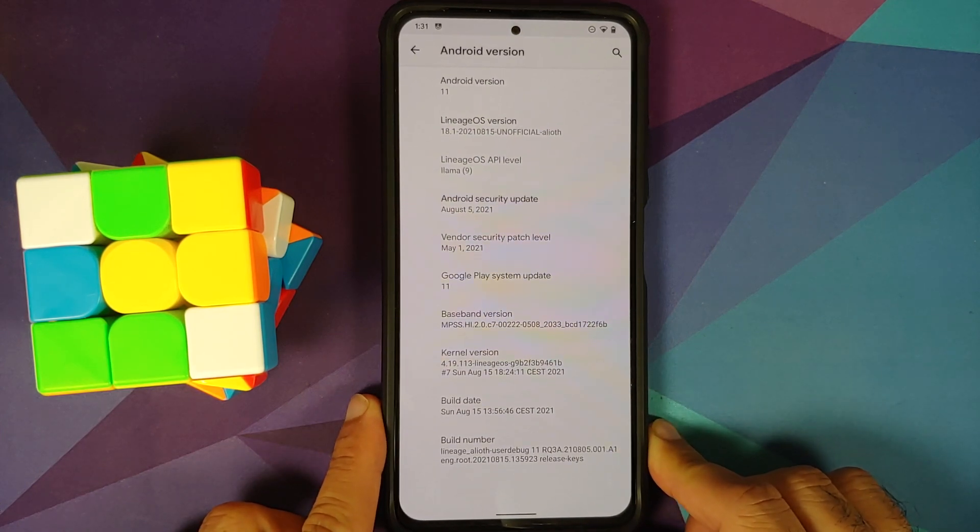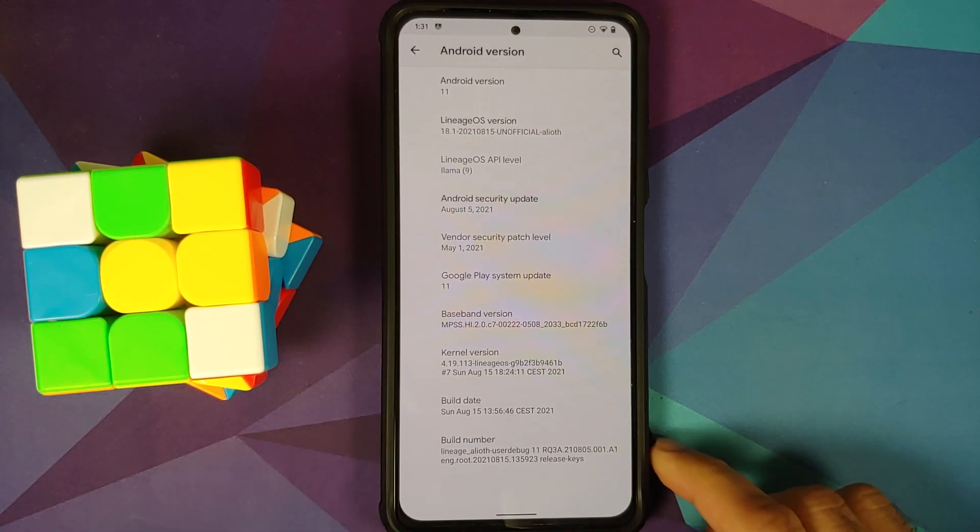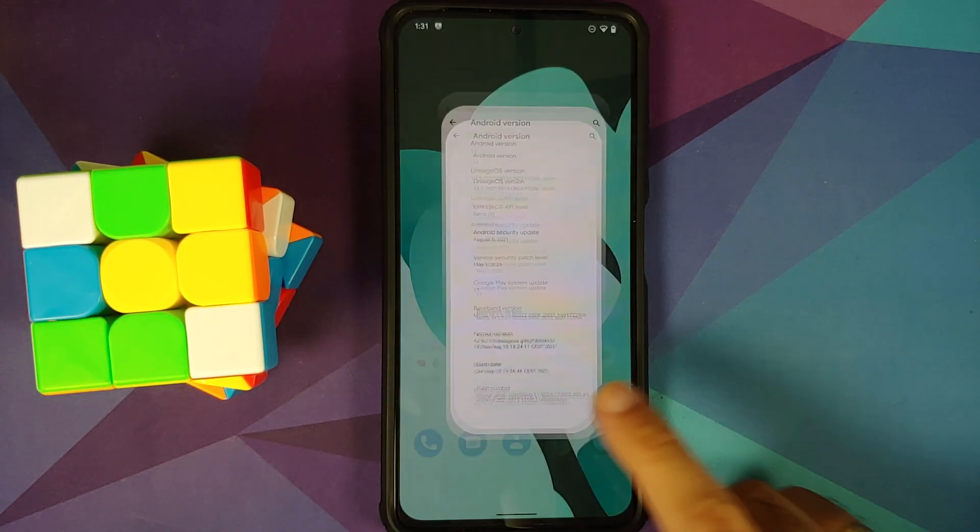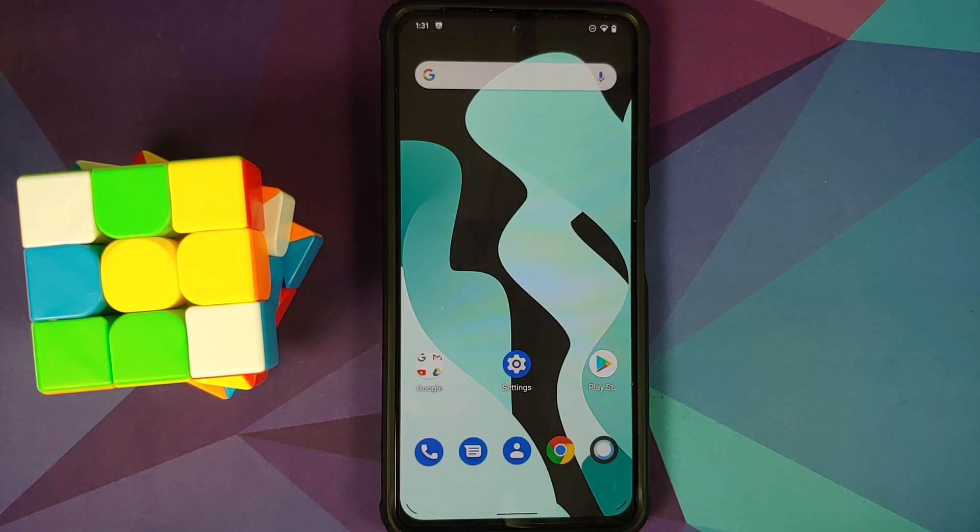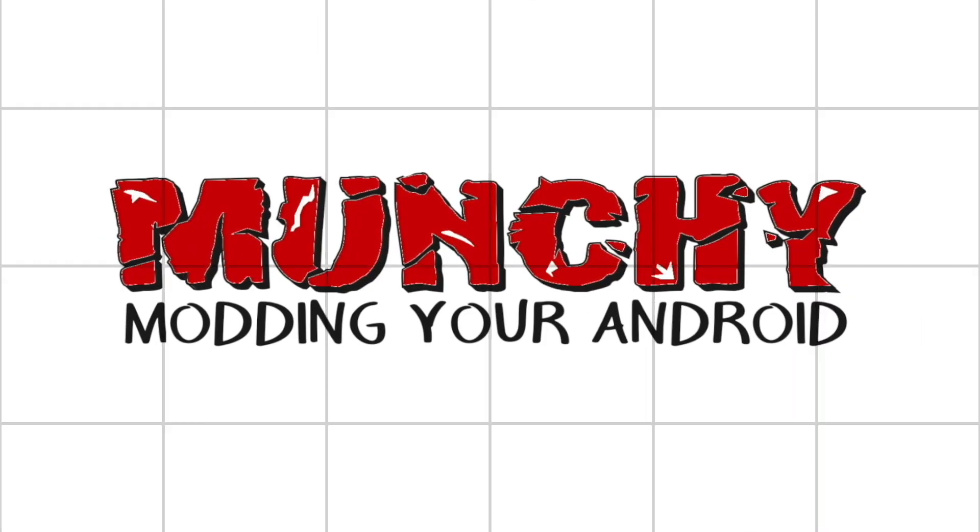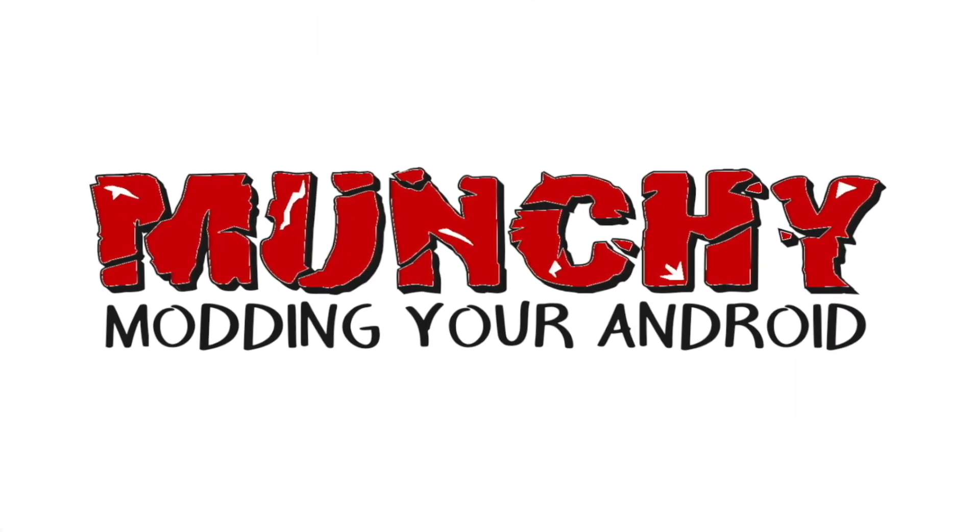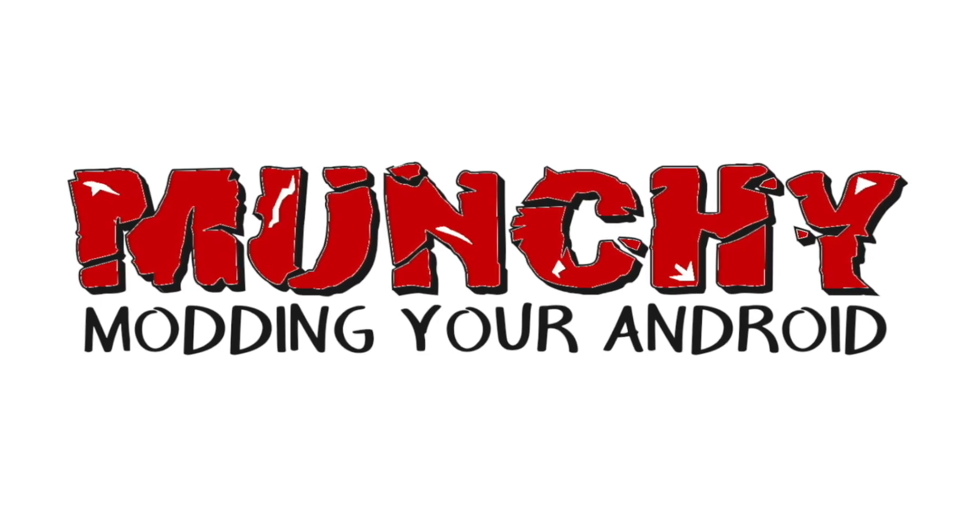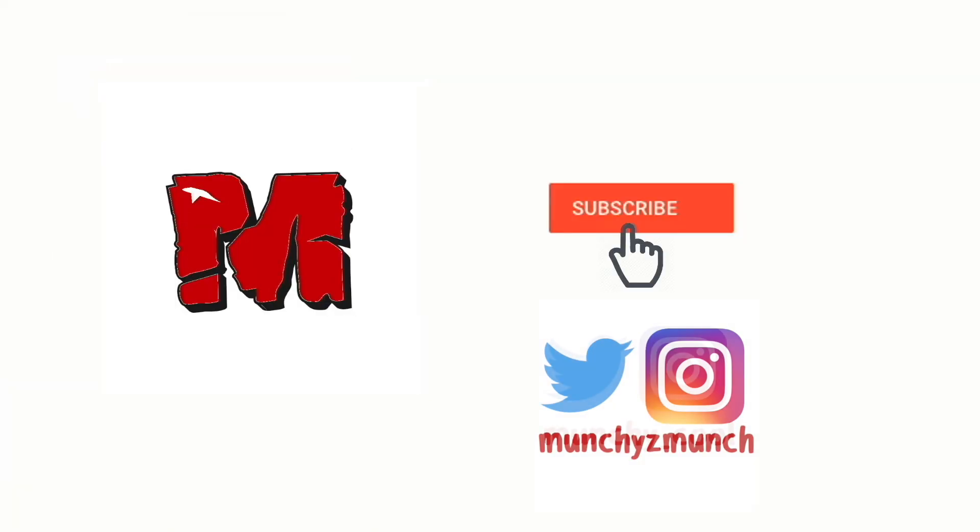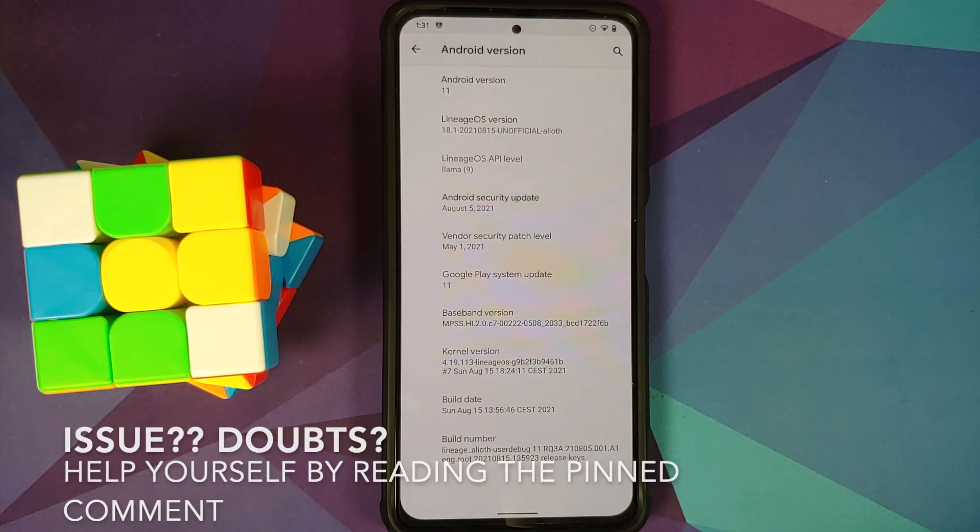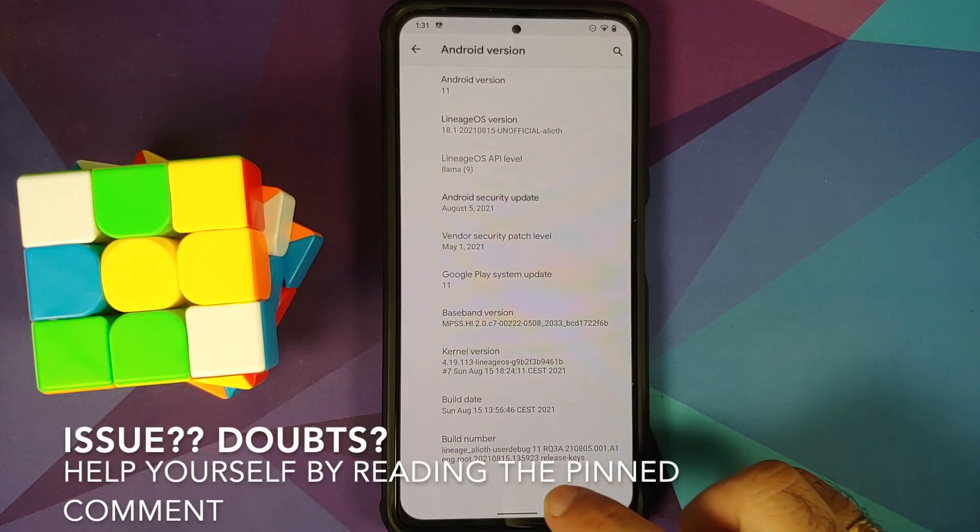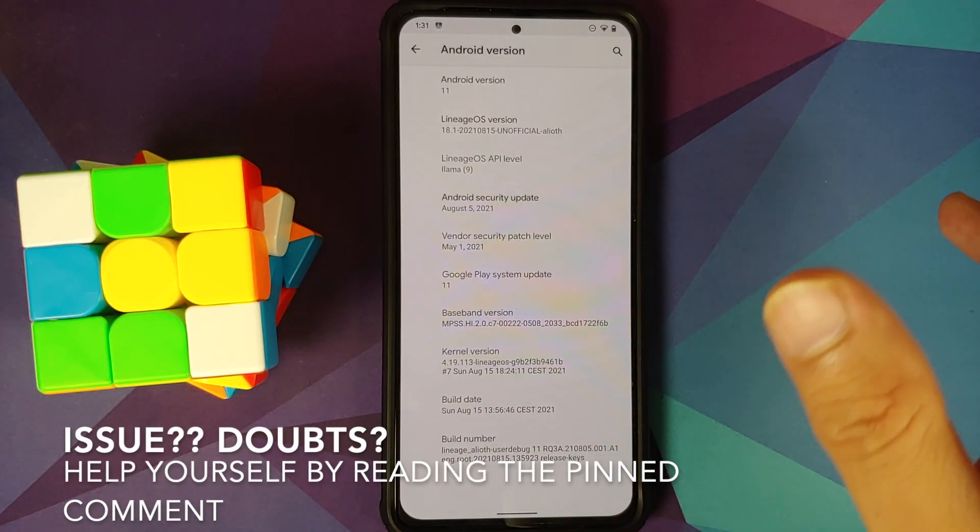How to root a custom ROM based on AOSP or CAF running on the POCO F3, the Mi 11X, or the Redmi K40. Hey peeps, what's up? Munchy here, back with another video.